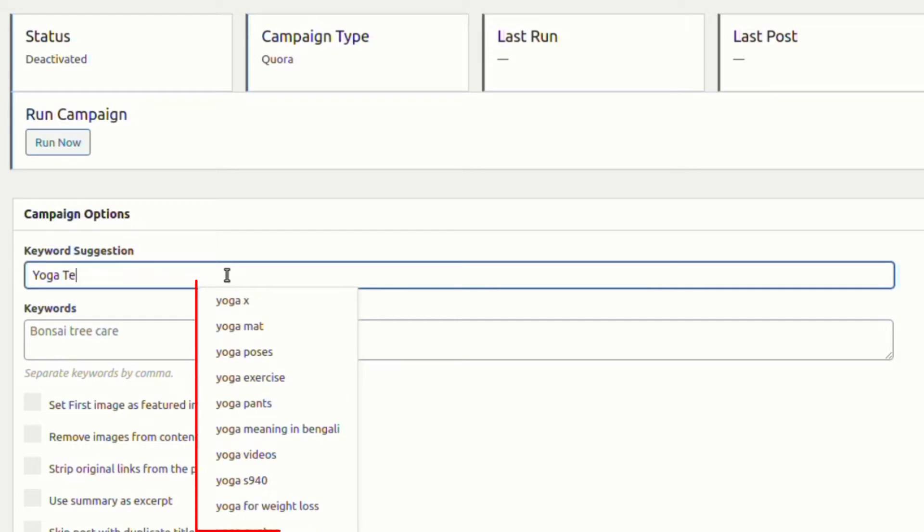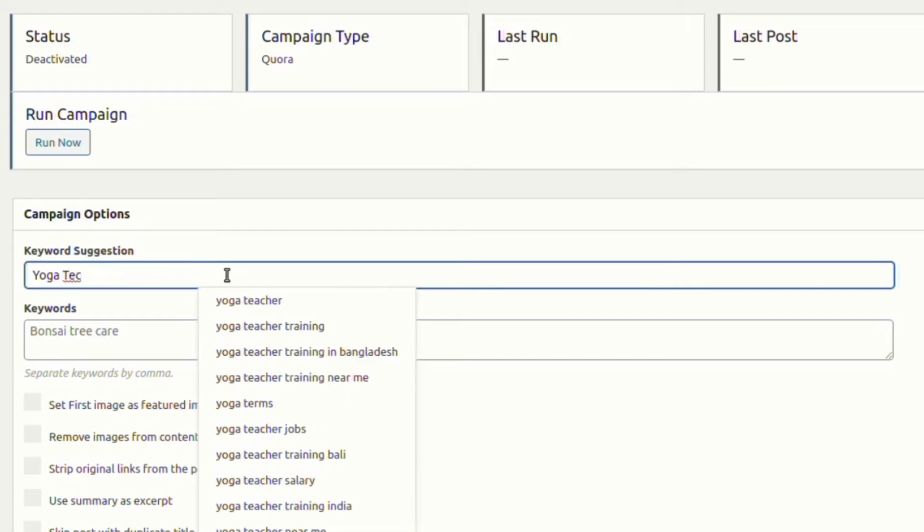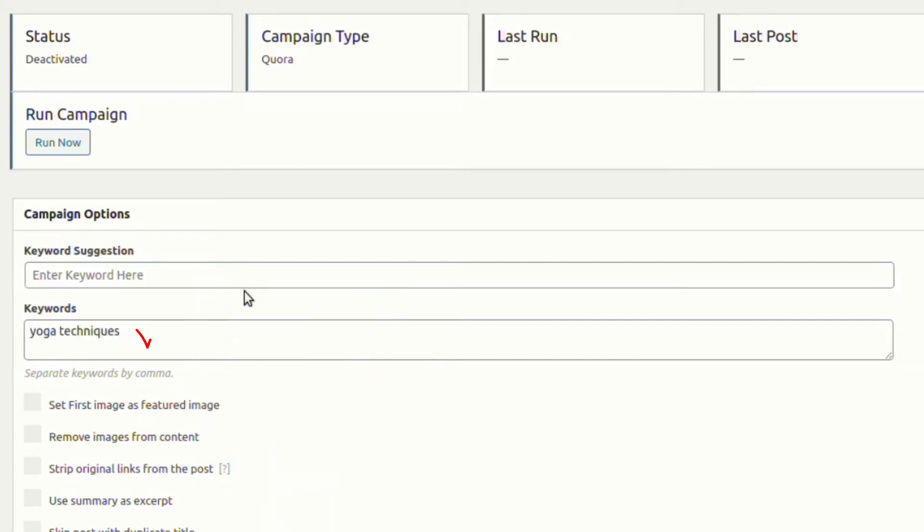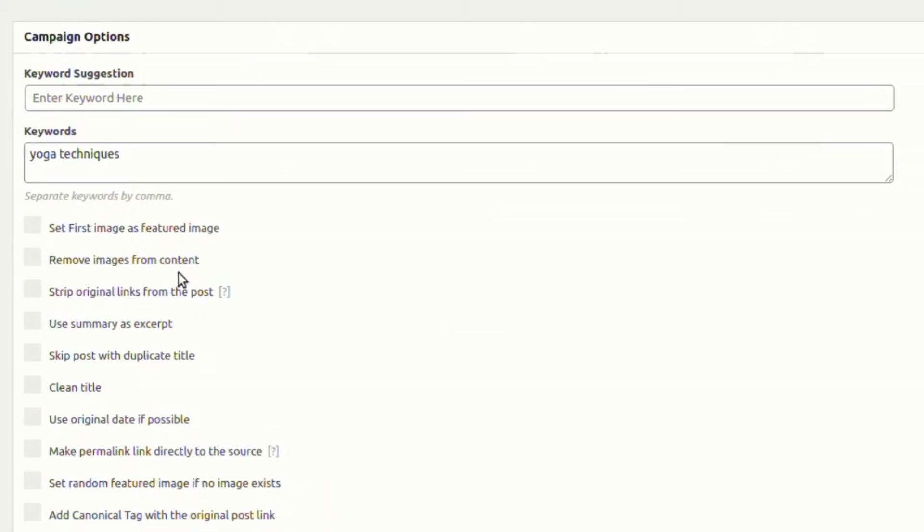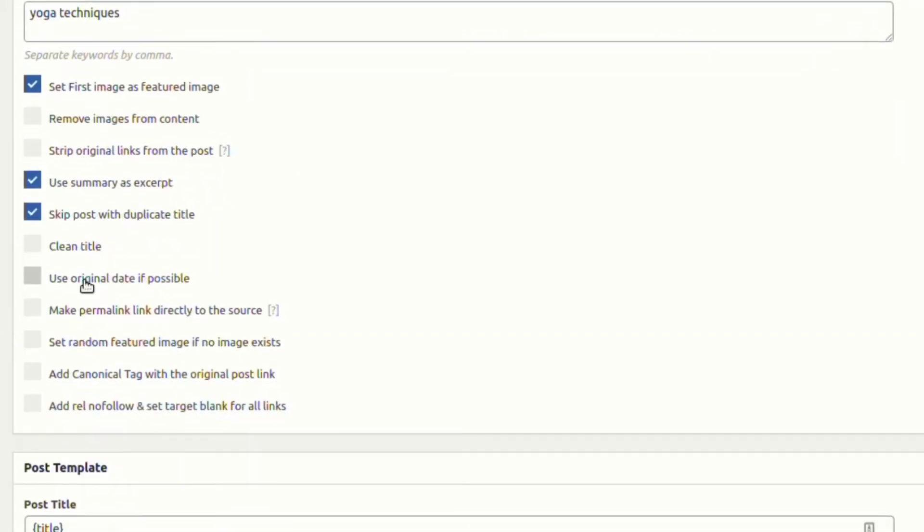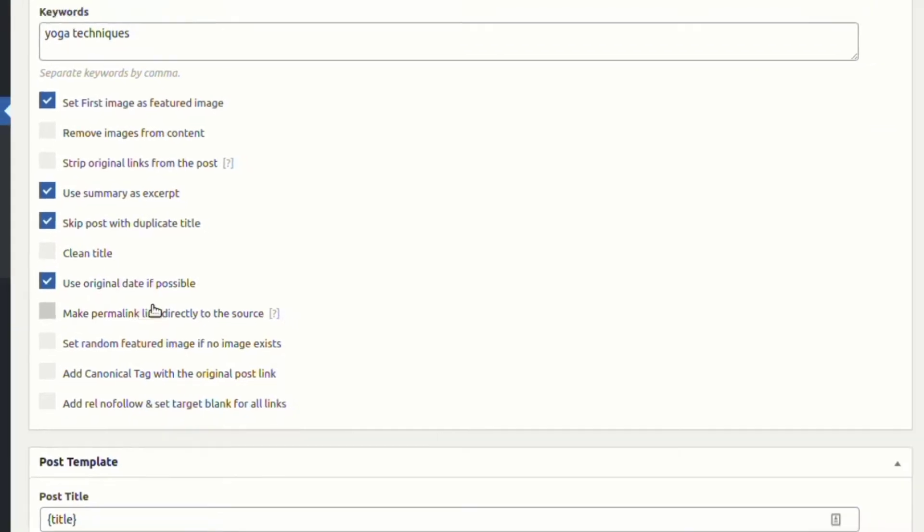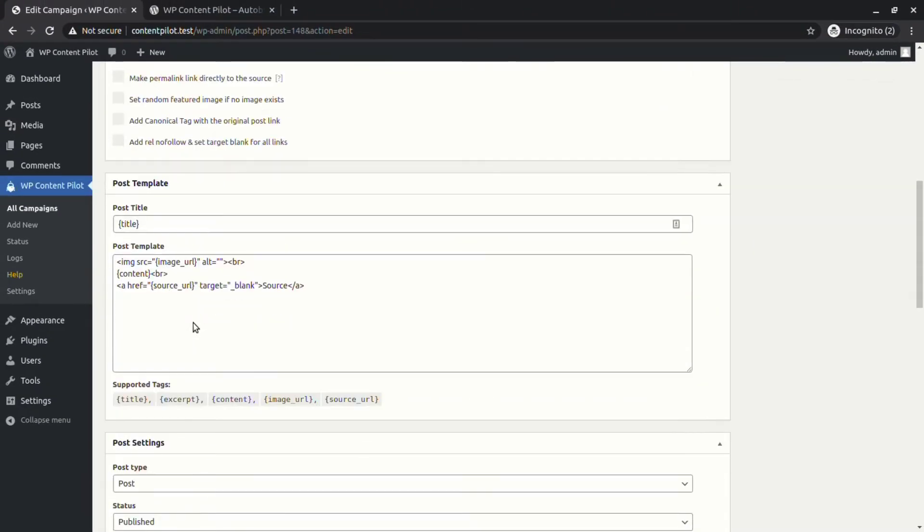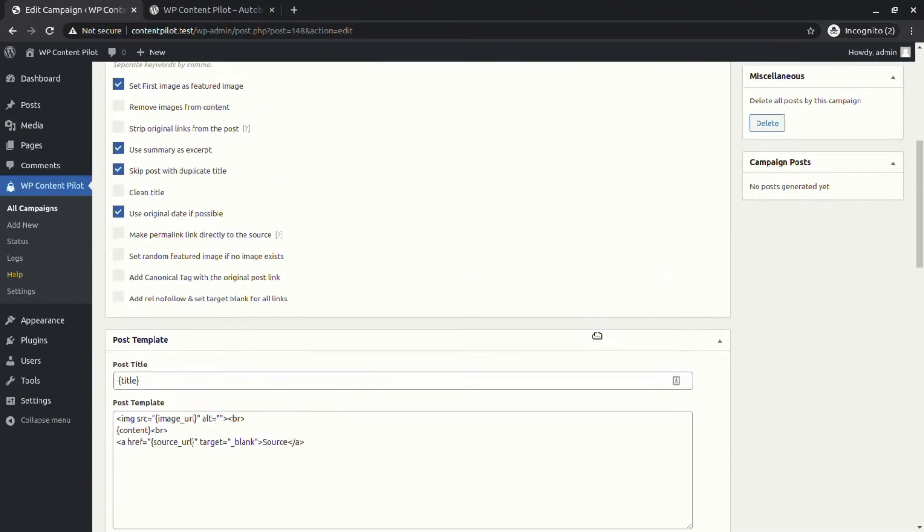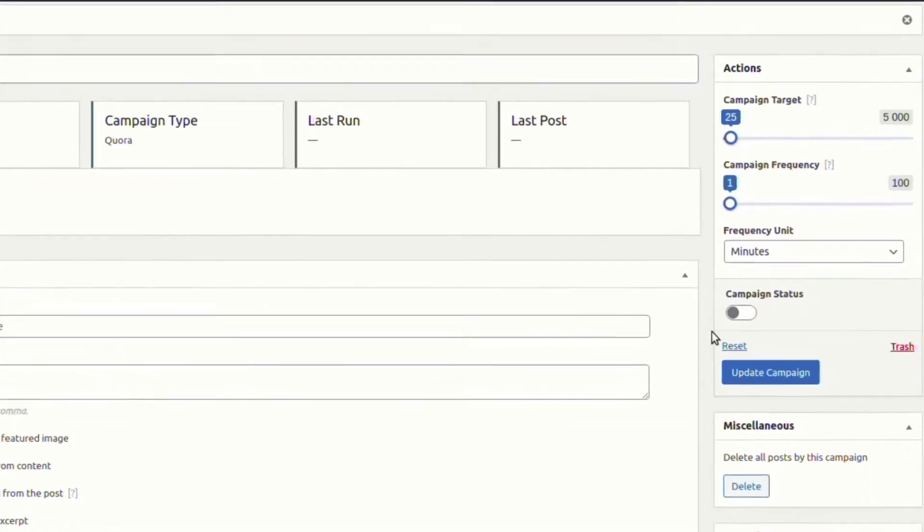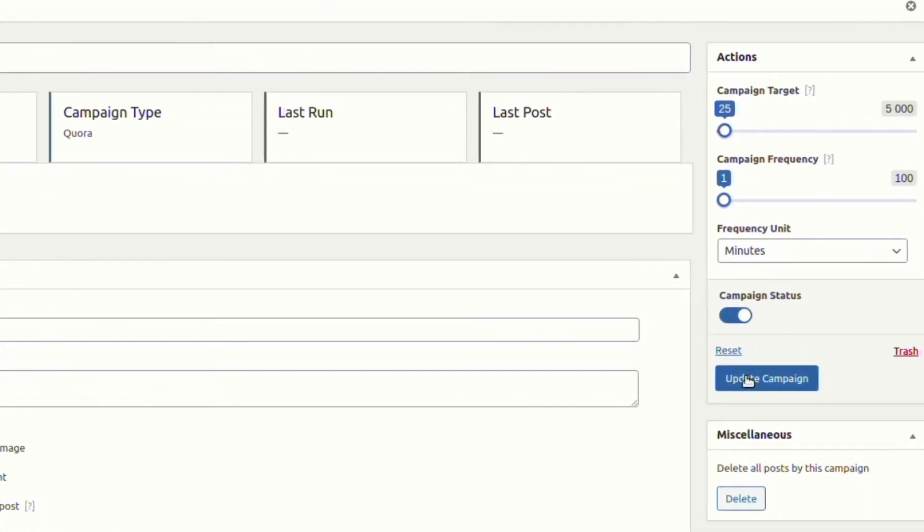In the campaign option, we have keyword suggestions. It shows your desired suggestions as you type and you can click to add it in the keywords section. Now let's set the first image as featured image, use excerpt, skip duplicate title posts, and use original date. Remember to set the campaign status on.